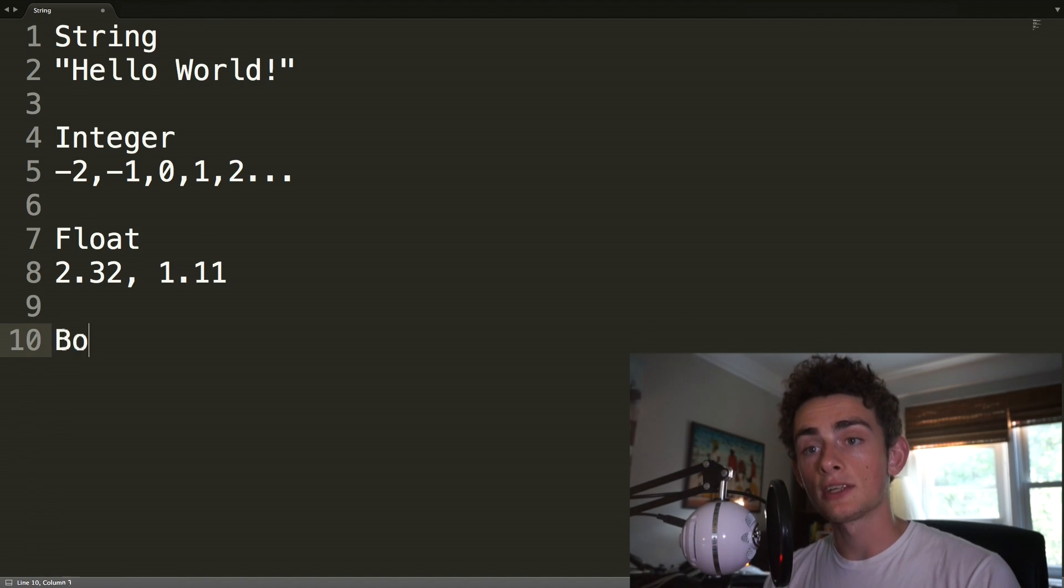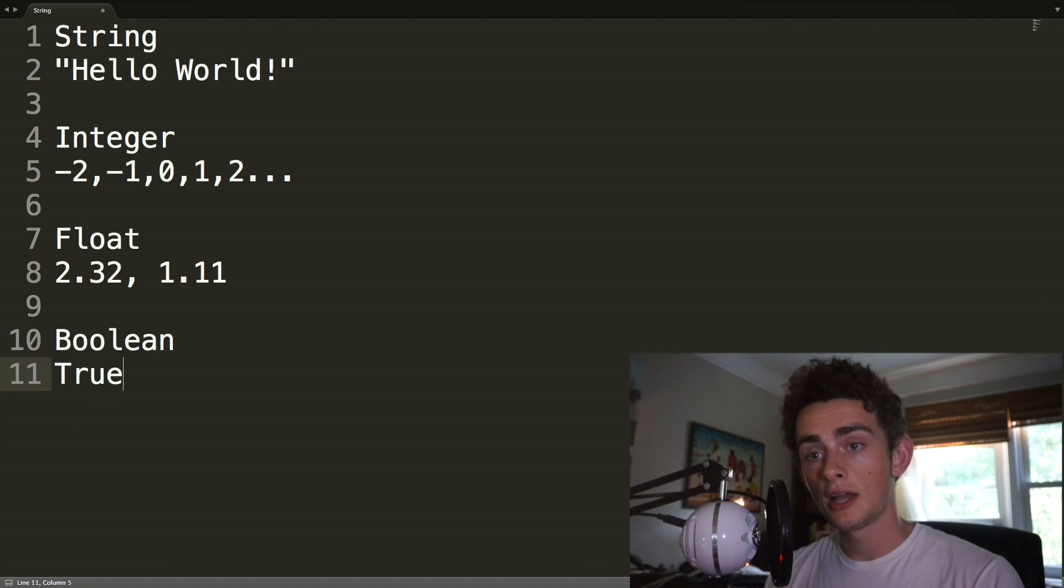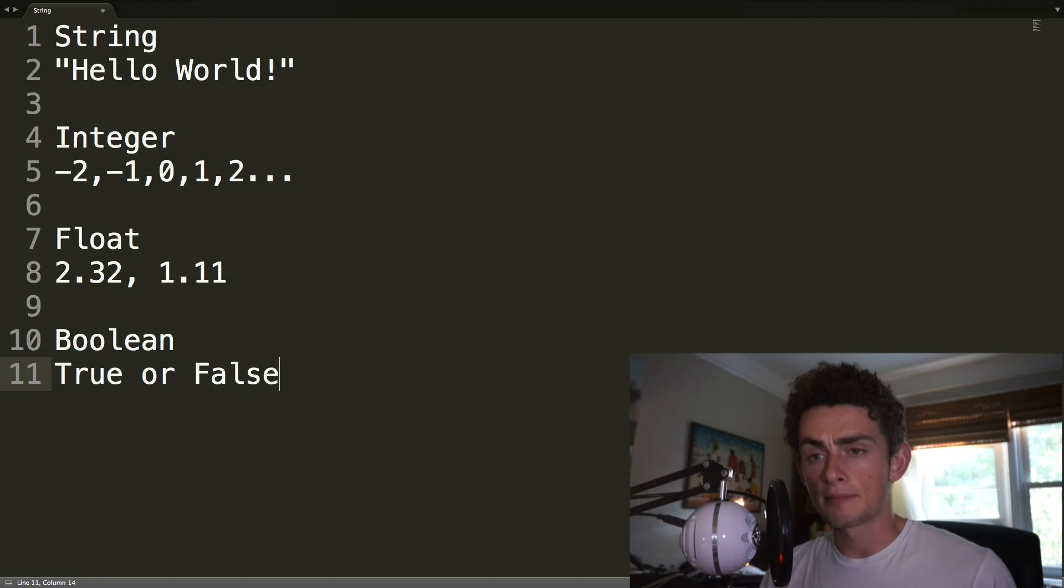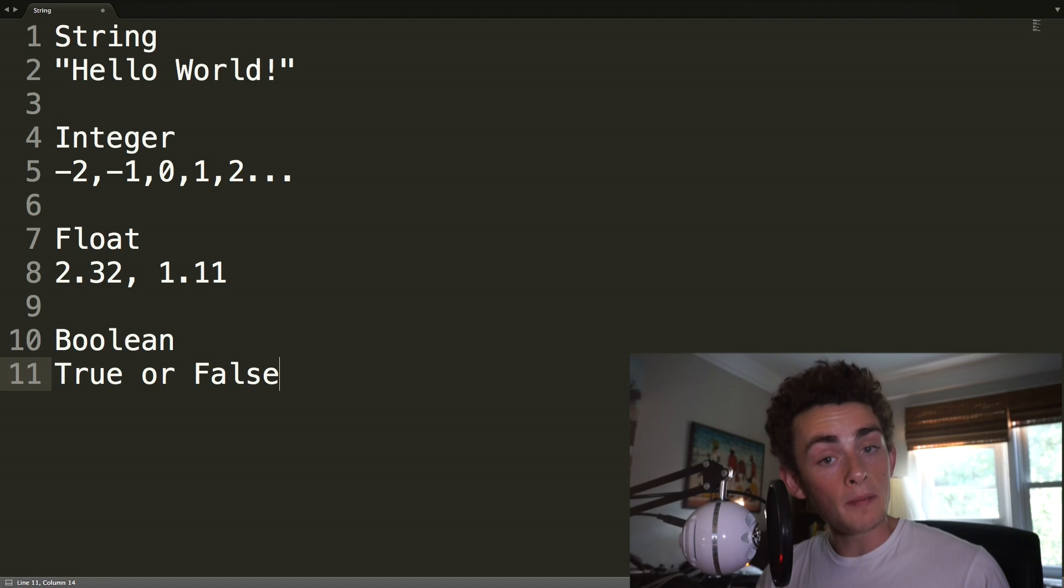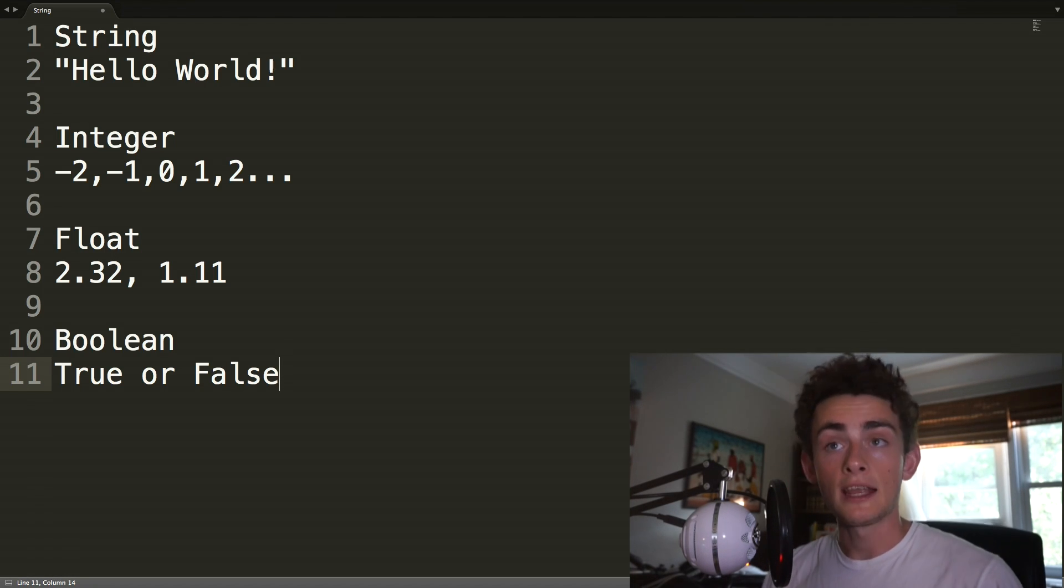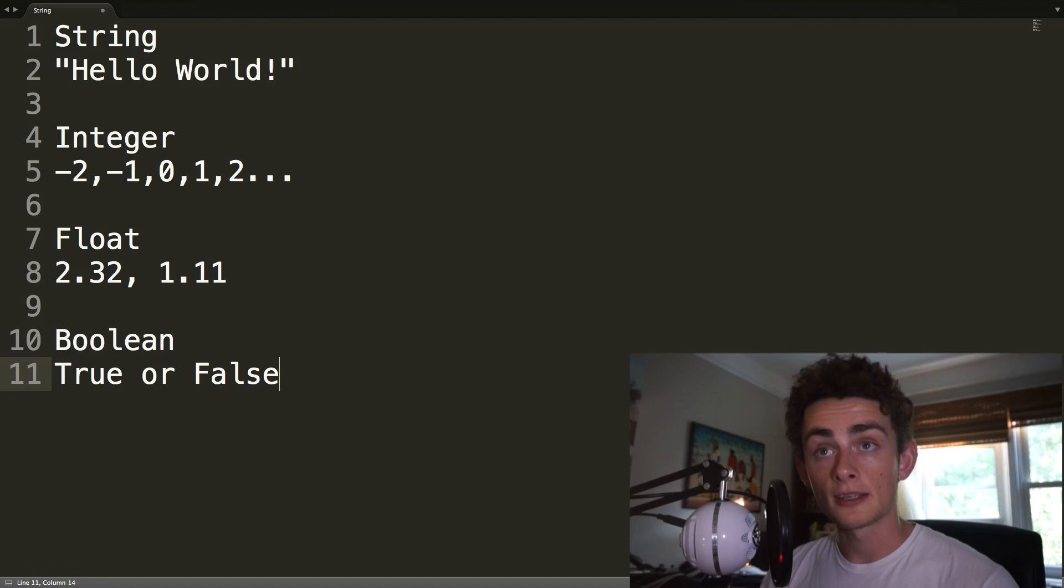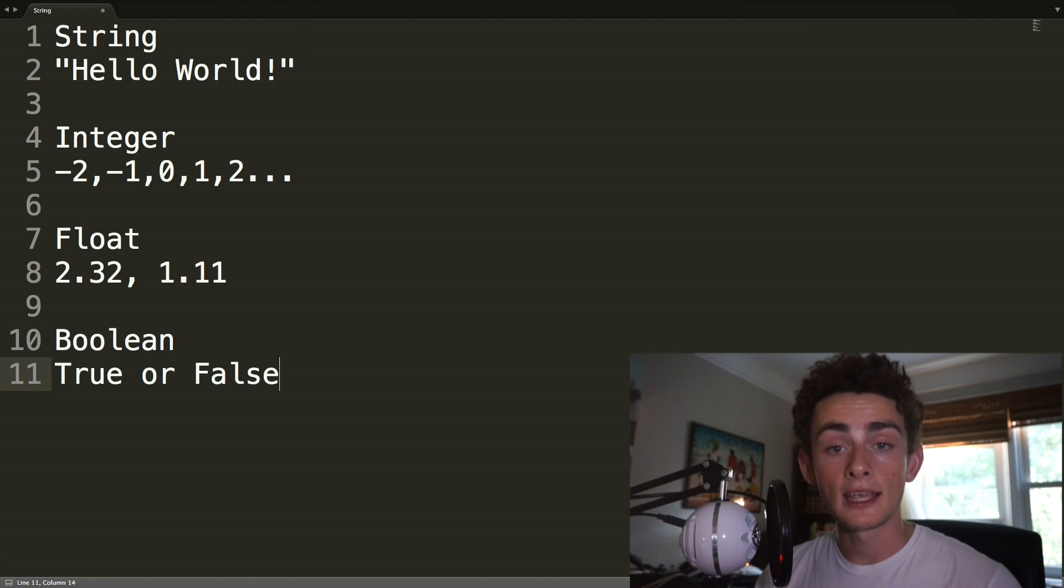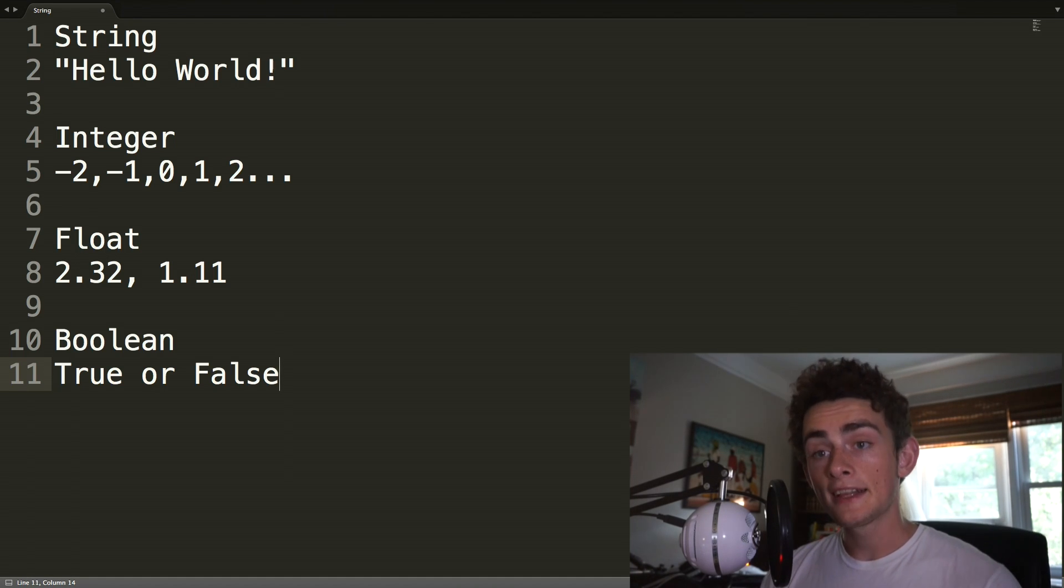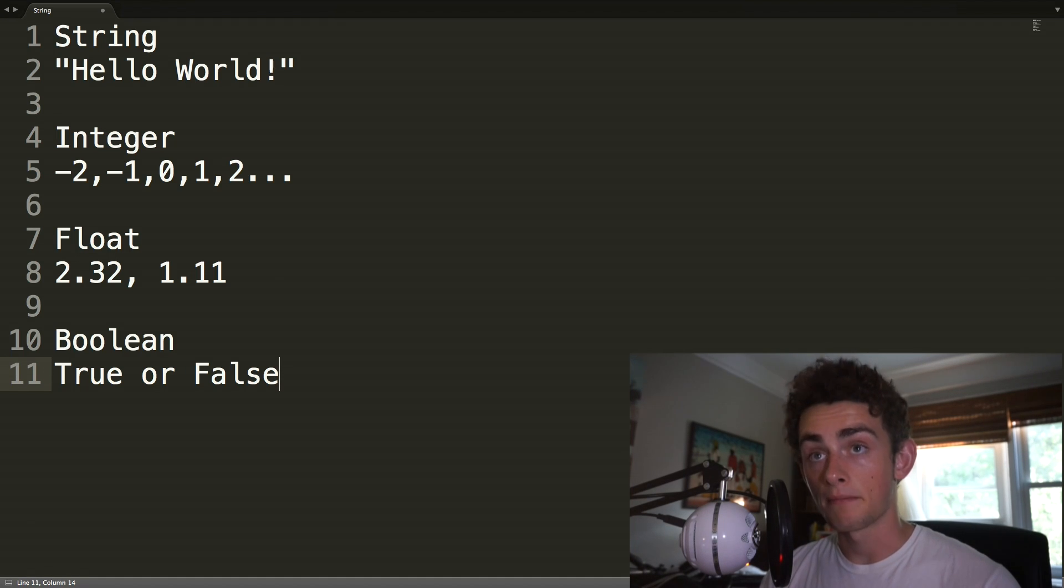And then adding on to that, we have a float, and that's with decimals. So 2.32, 1.11, whatever. And finally, we have what's called a Boolean value. This is true or false and nothing else. You could use this to represent a value like, do you have a membership, have you paid, true or false. Obviously, there are more complex structures. We're going to be making our own types of variables in the future. But this is just a really good place to start. These are the basic types in Python.